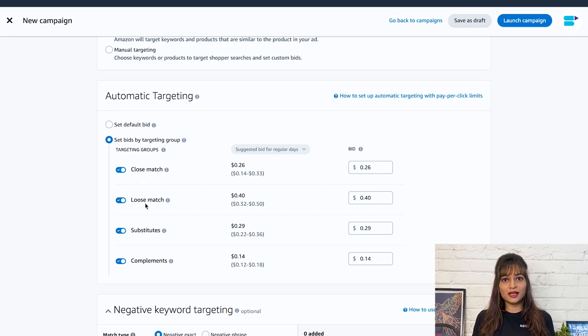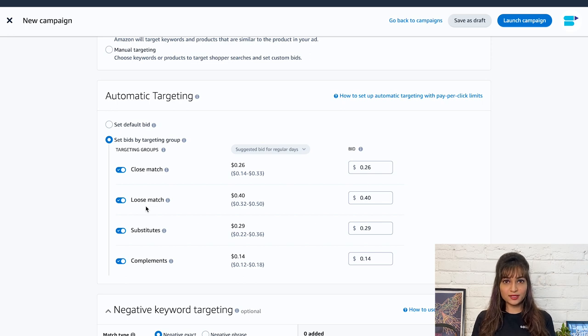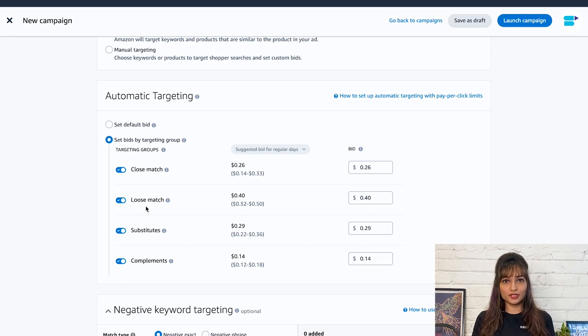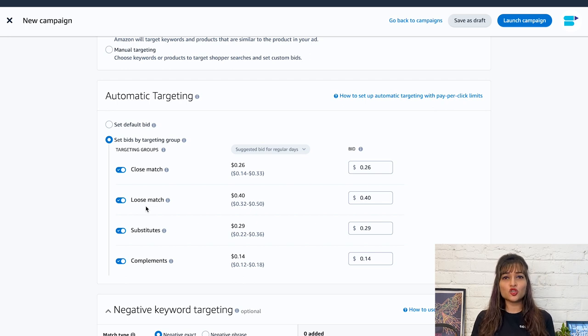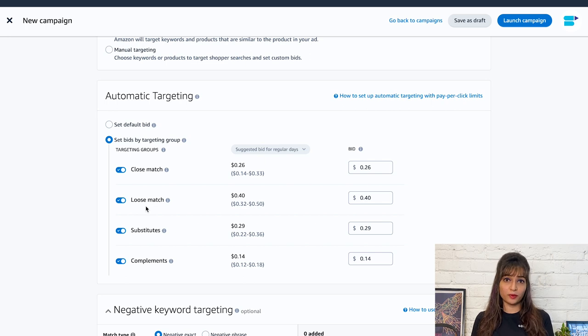Loose match. These ads appear when shoppers search for loosely related keywords. A loose match ad for the same yoga mat product may appear when a shopper searches for workout gear, fitness accessories, or yoga equipment.